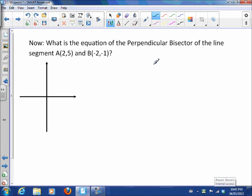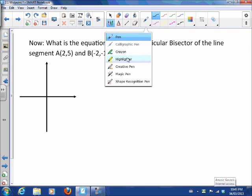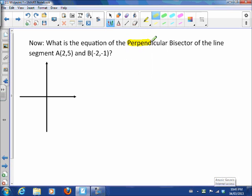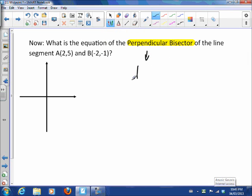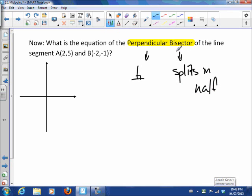Now the reason we might want to calculate a midpoint is to find things like a perpendicular bisector. A perpendicular bisector is exactly what it says: perpendicular means it intersects at 90 degrees, and a bisector means it splits something in half — two equal pieces.